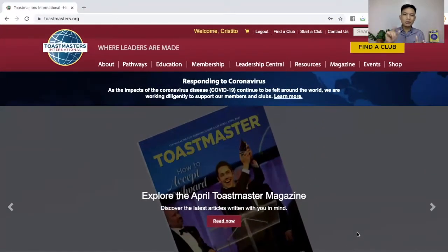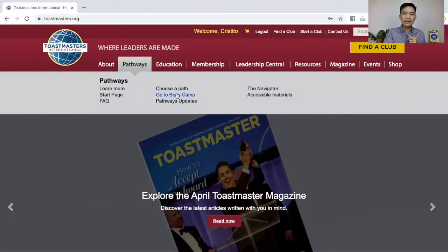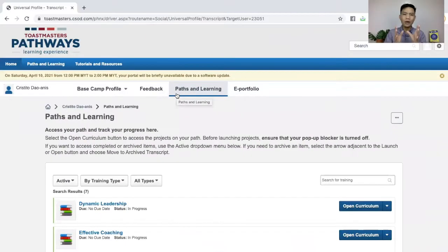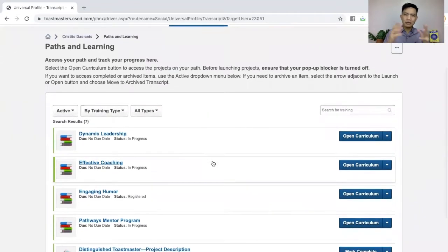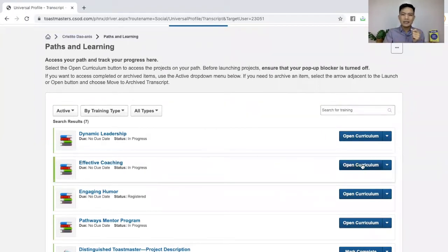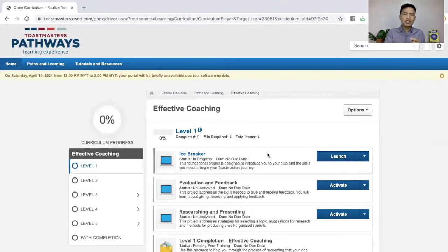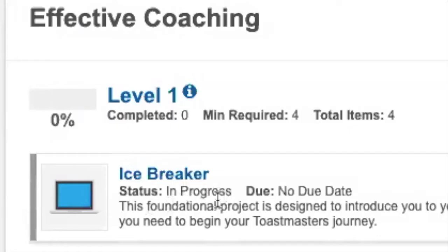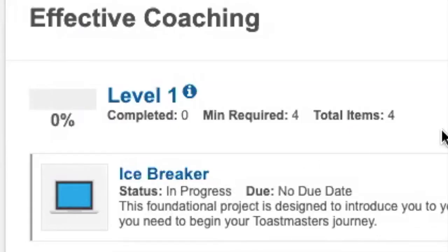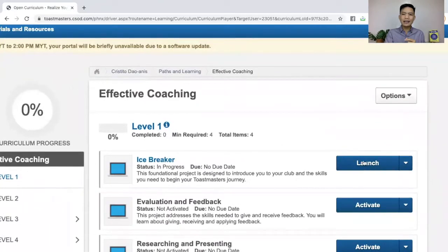I'm already logged in and what we're going to do now is to go to base camp by clicking Pathways, go to base camp. Welcome to base camp. You've noticed that I have three paths there. We started with Effective Coaching — that's what we used in the previous video. So let me open curriculum. Just click that one and wait for it. You'll notice we have the icebreaker here and the status is in progress. We will open it by clicking Launch.